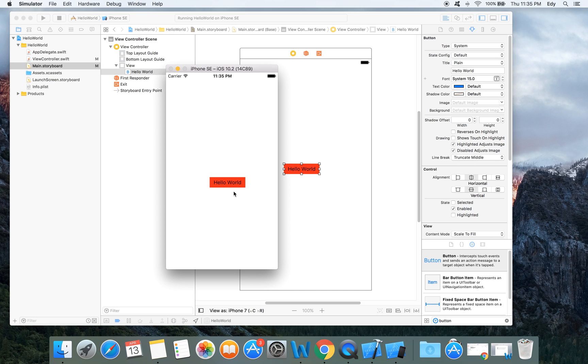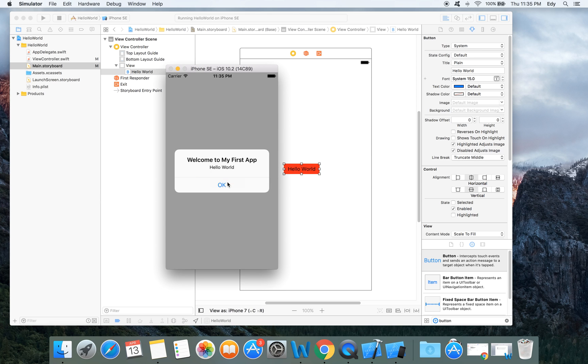It's now running. Okay, let's click hello world button. We will see that welcome to my first app and hello world.